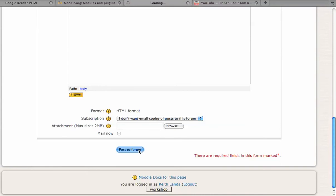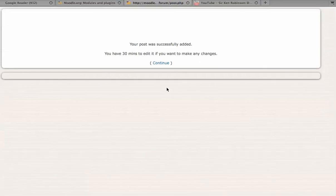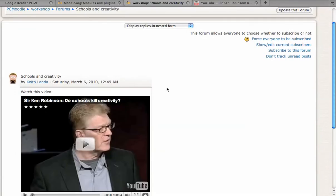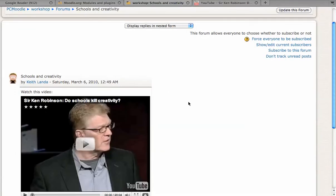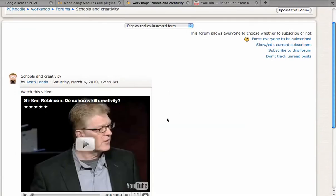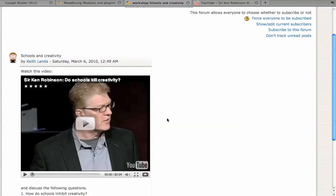And that's all there is to it. It's basically just creating a simple link to the YouTube video, and the multimedia filter does all the rest of the work to actually embed the video into your Moodle pages.